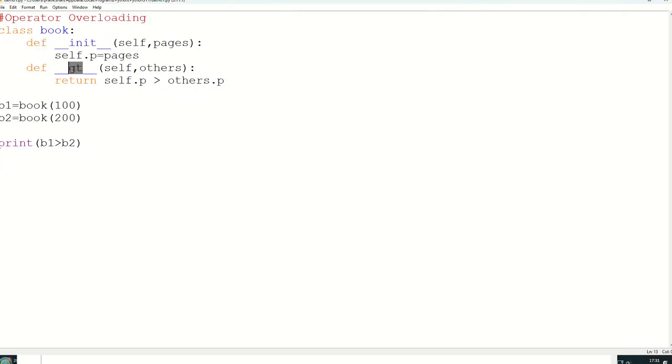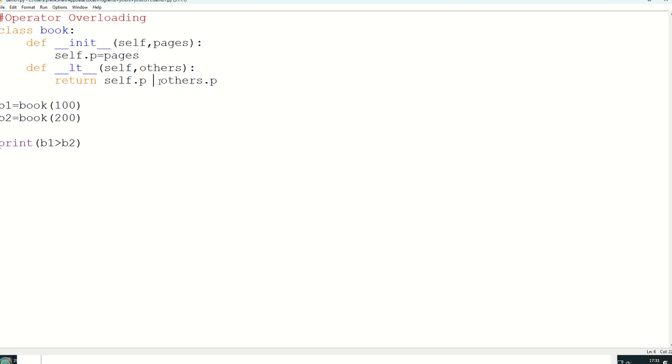Suppose if I write __lt__, so everywhere less than sign. Here also less than. So now 100 less than 200, true.